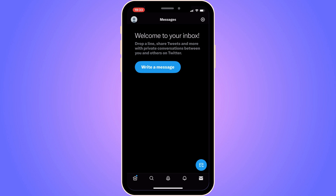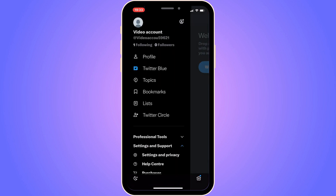The first step is going to be quite simple — you need to firstly go into your Twitter app and then log into your Twitter account. You should now be taken to the home page. Find your profile picture in the top left corner and click on it to get the options menu.